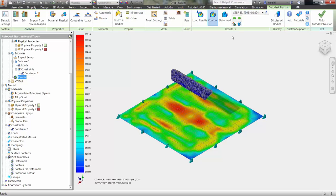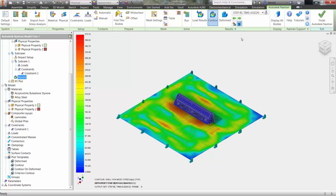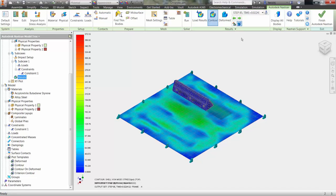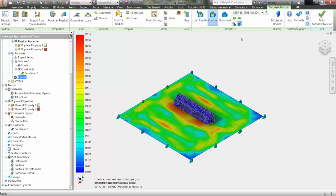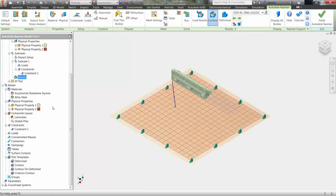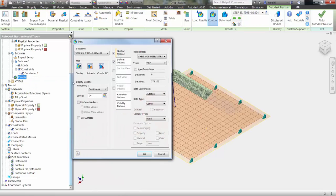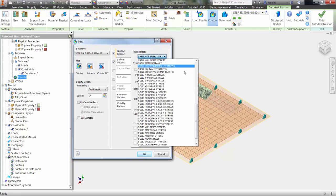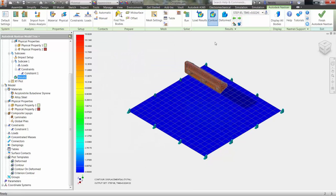With everything defined, we can run the model and quickly get into the results. Here you can see the von Mises stress of the floor as the shelf makes contact. Changing the results to displacement, we can animate the dropping of the shelf to give a visual representation of the actual displacement.